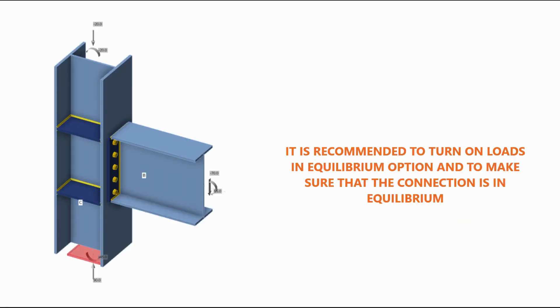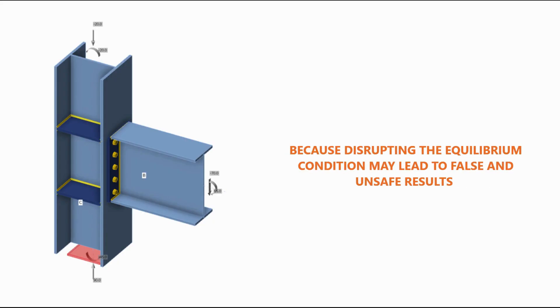It is recommended to turn on loads in equilibrium option and to make sure that the connection is in equilibrium, because disrupting the equilibrium condition may lead to false and unsafe results.